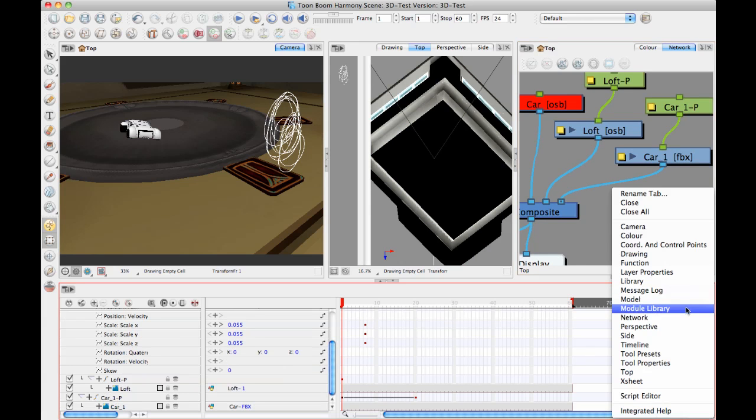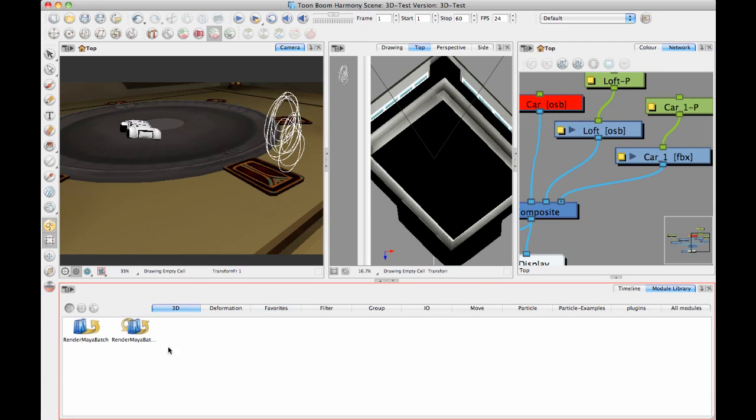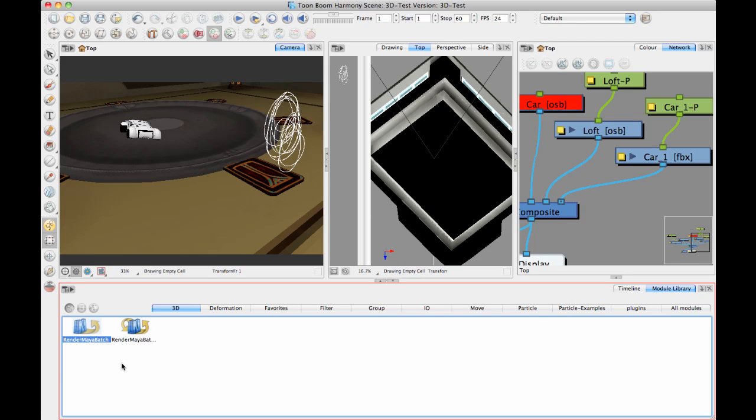And in the module library, you've got a tab called 3D, and in here, you've got your RenderMayaBatch server and RenderMayaBatch.